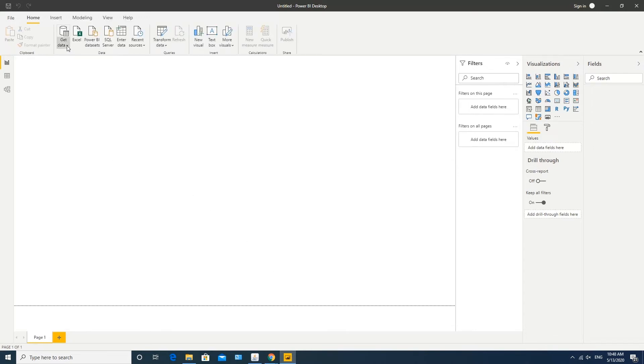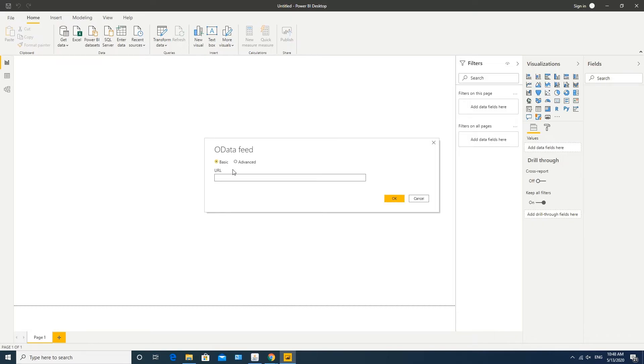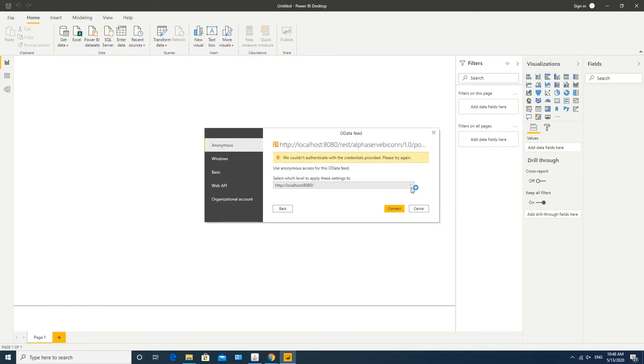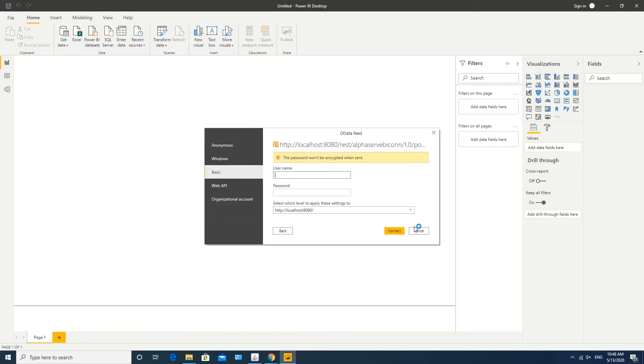We need to connect our data source. Select OData Feed, insert the generated data source link and click OK. The system will request your Jira credentials, so insert them accordingly under Basic Authentication and click Connect.